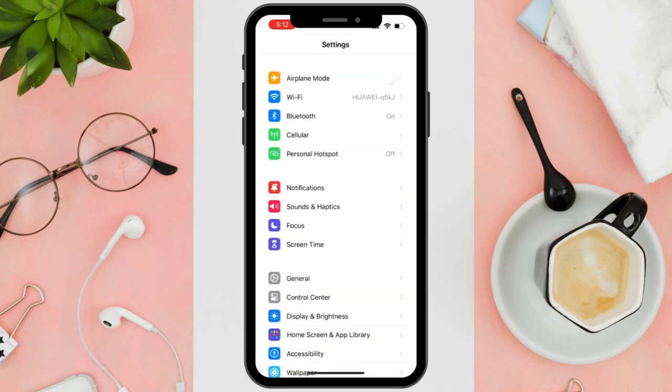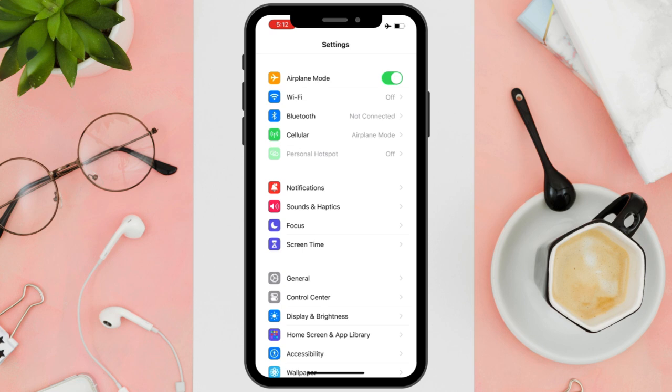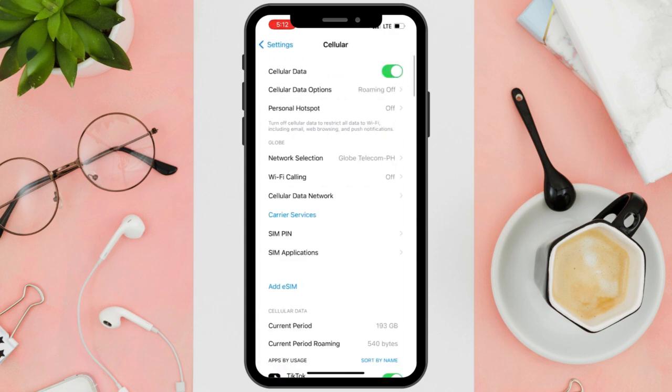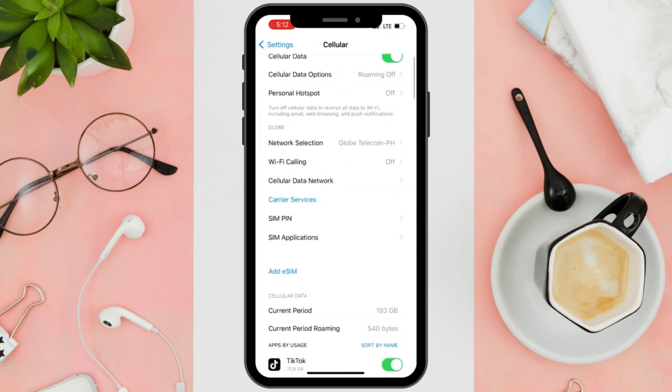To fix it, just follow these steps. First, toggle on your airplane mode button, which enables you to disconnect from Bluetooth, Wi-Fi, and cellular data. Then reconnect again by toggling it off.